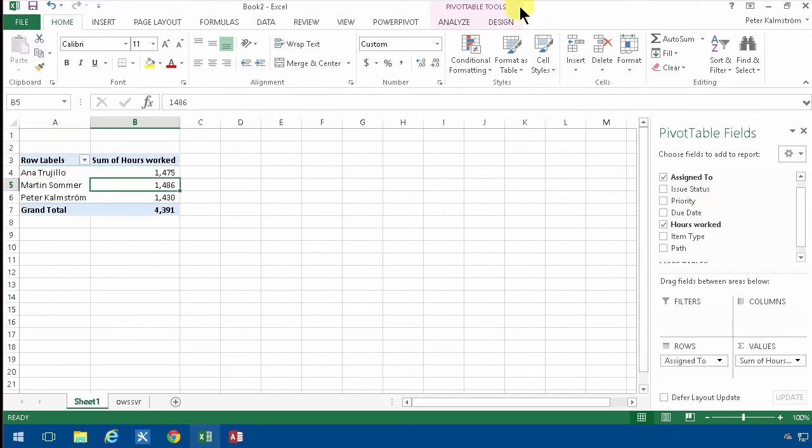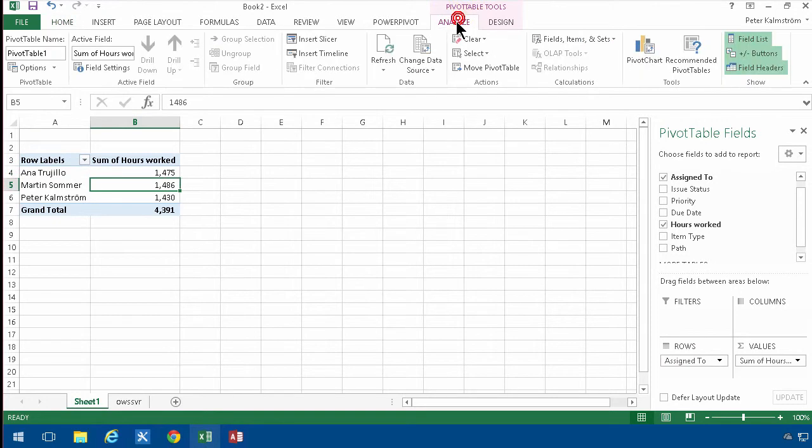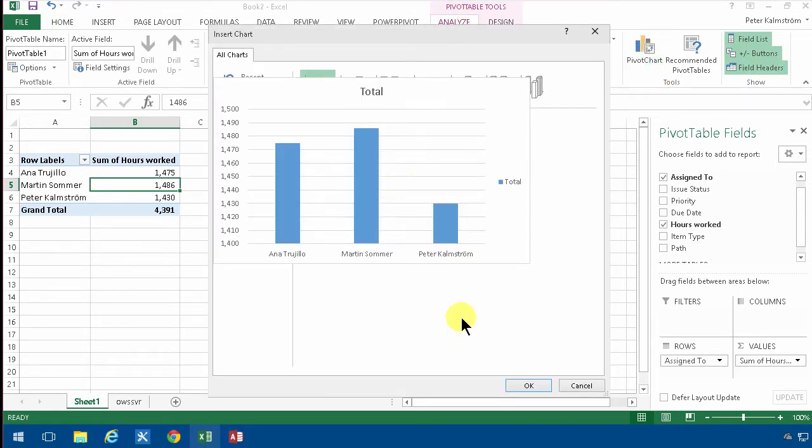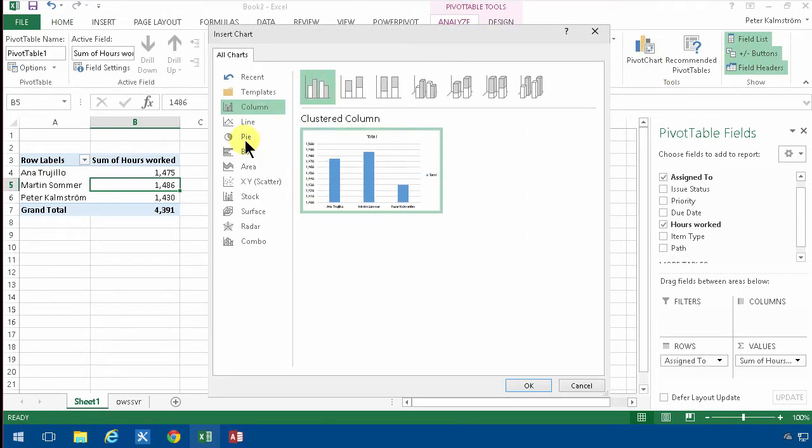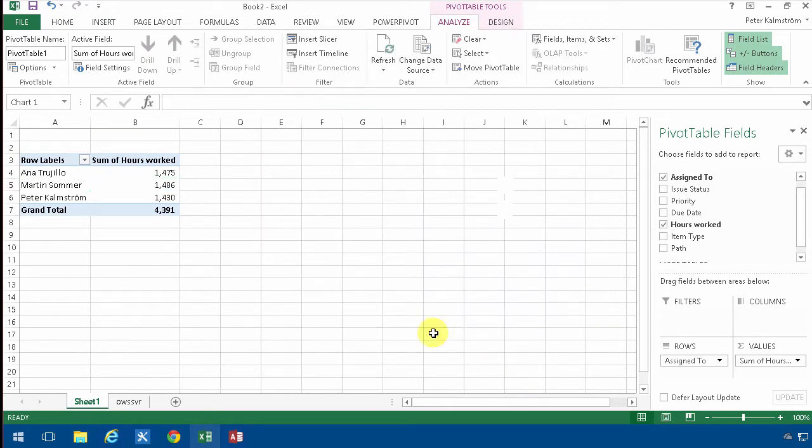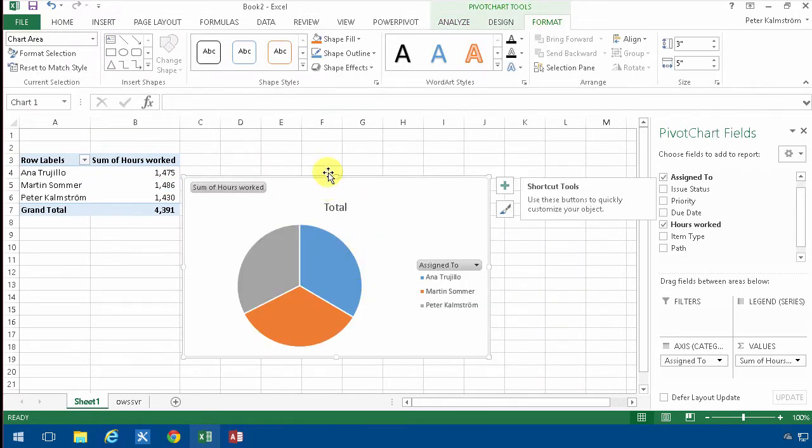Of course, I'm going to make a graph based on this too, and that's under pivot tools and pivot chart. And I can just select any one of these. The pie graph is always popular, so let's add that.